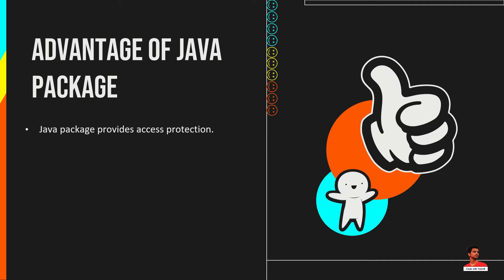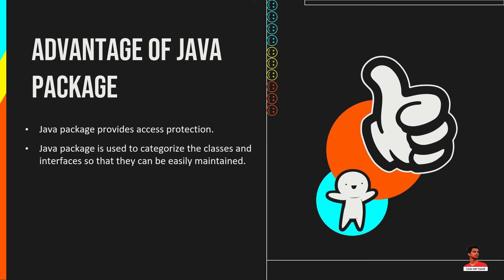Java package provides access protection. Java package is used to categorize the classes and interfaces so that they can be easily maintained. Java package removes naming collision.